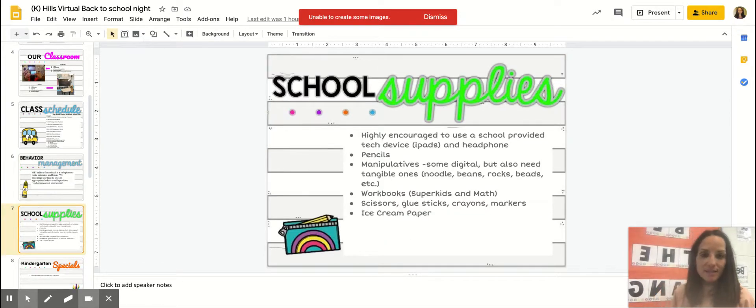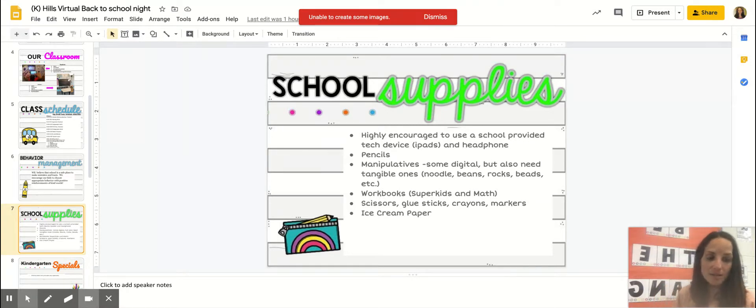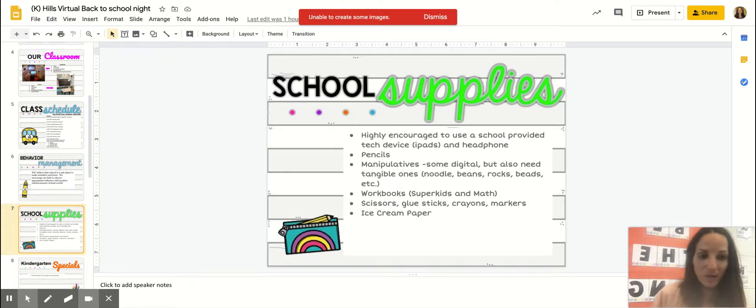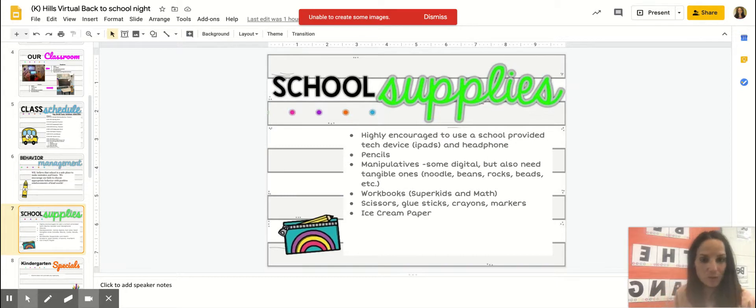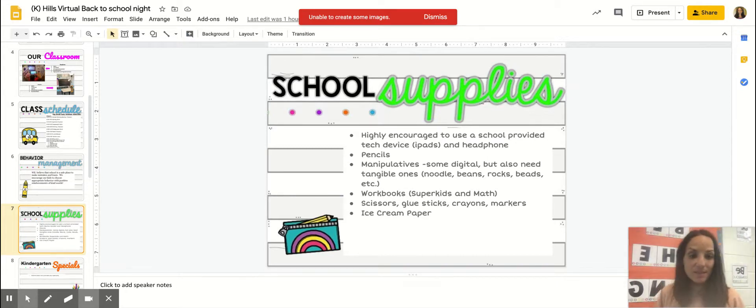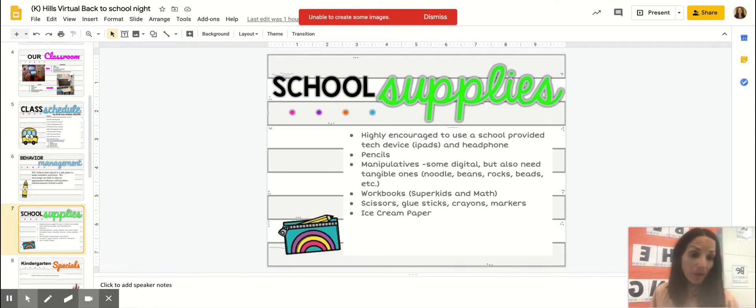School supplies: I would highly encourage for you to get in contact with your school and get a school device. We will be using iPads, and then a recommendation is to have headphones for your child as well. Pencils, that is something that your child will need since we'll be working in workbooks and on journal paper. That's going to be really important.